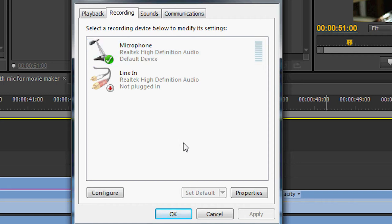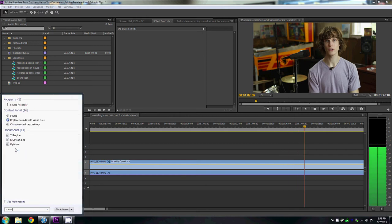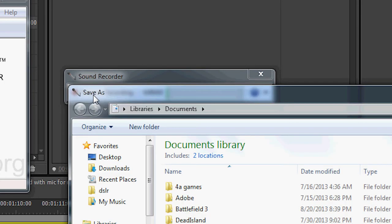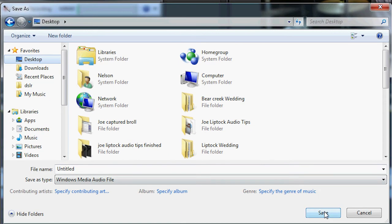Open up Sound Recorder and hit the Record button when you're ready to record your voice. After you're done recording, make sure to hit the Stop button and save it as an audio file so you have that to use.